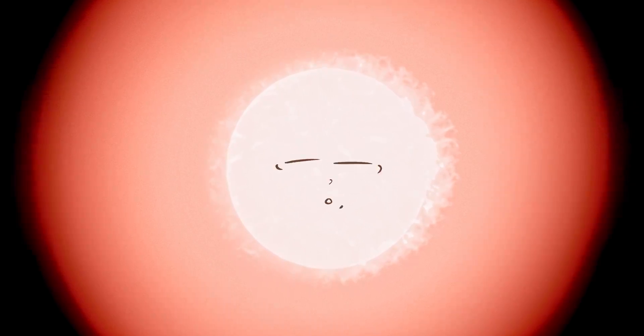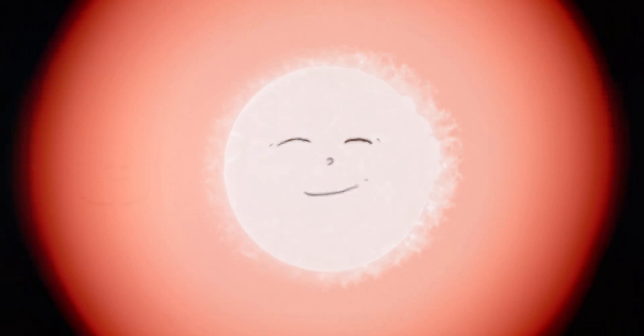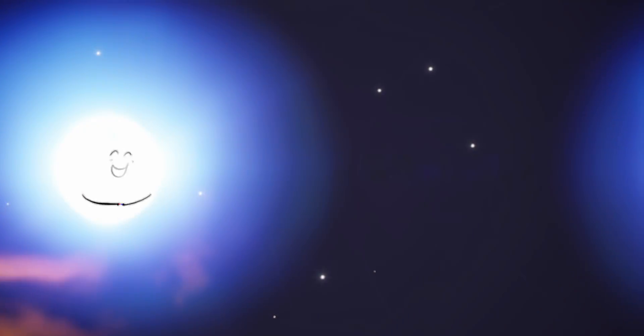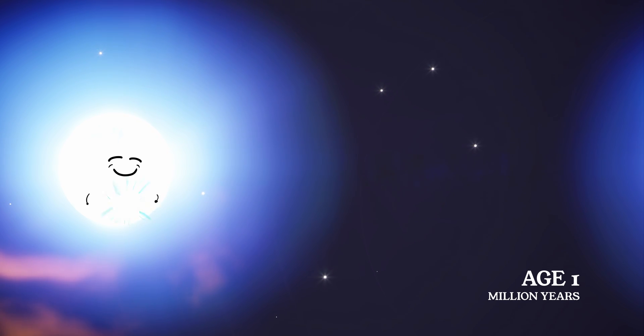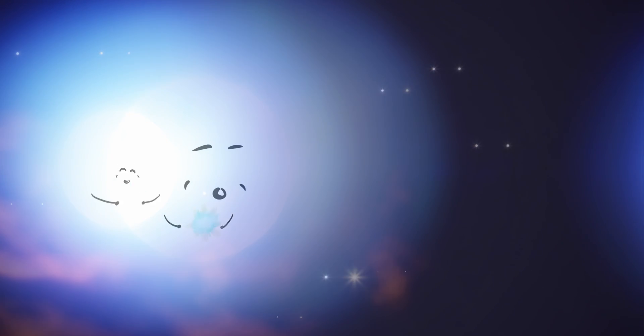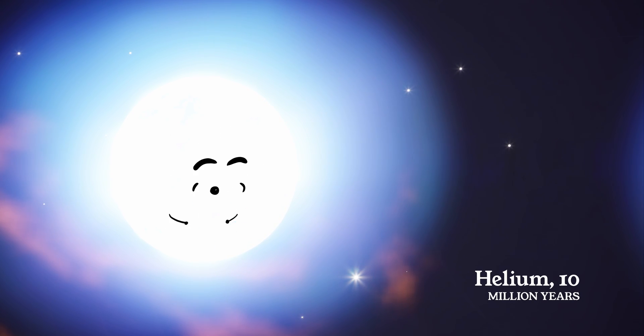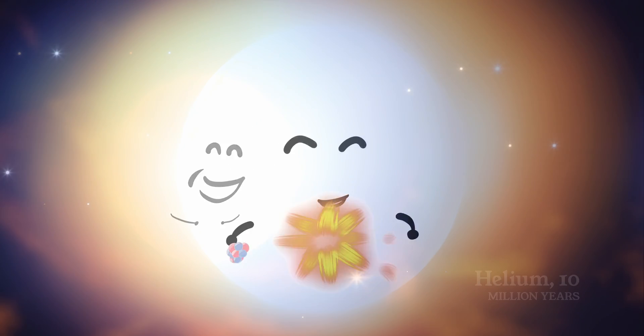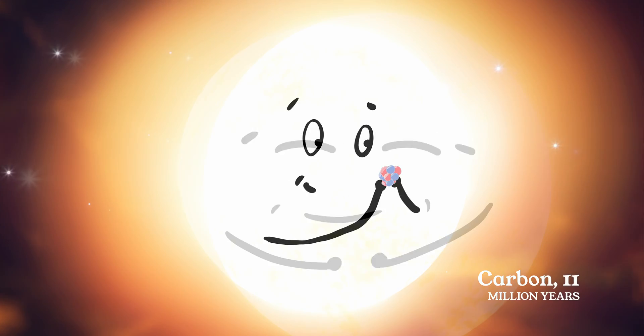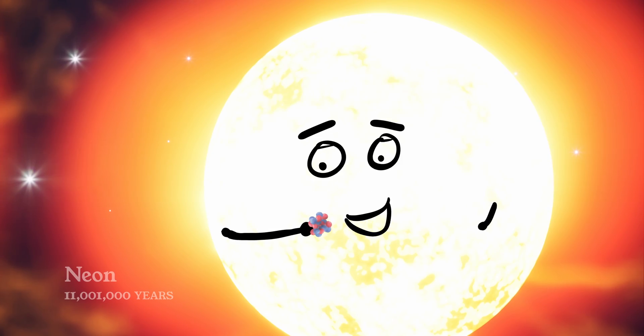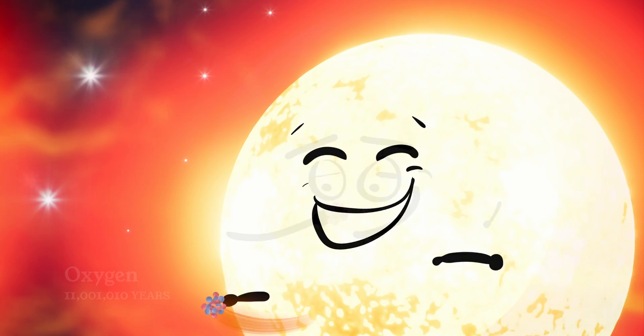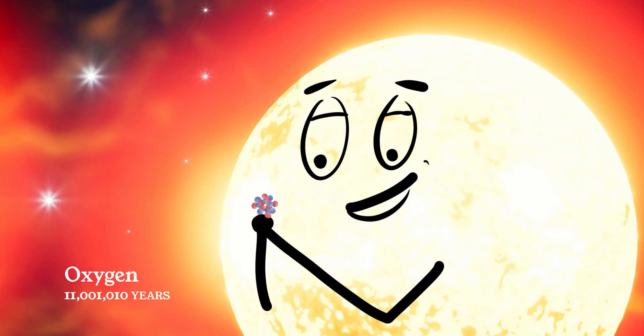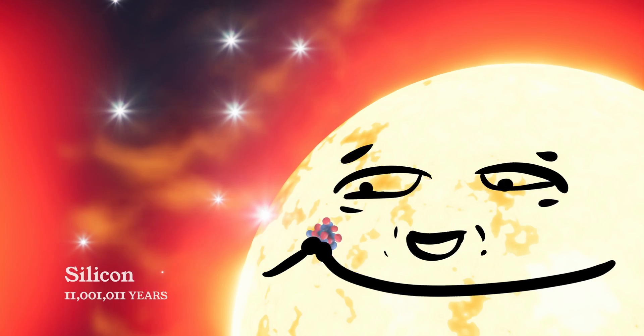Over her 10 million years of life, she'd made many beautiful things. In her core, with only hydrogen atoms to play with, she began fashioning them into more complex atoms, creatively rearranging them into helium, carbon, neon, oxygen, and silicon.